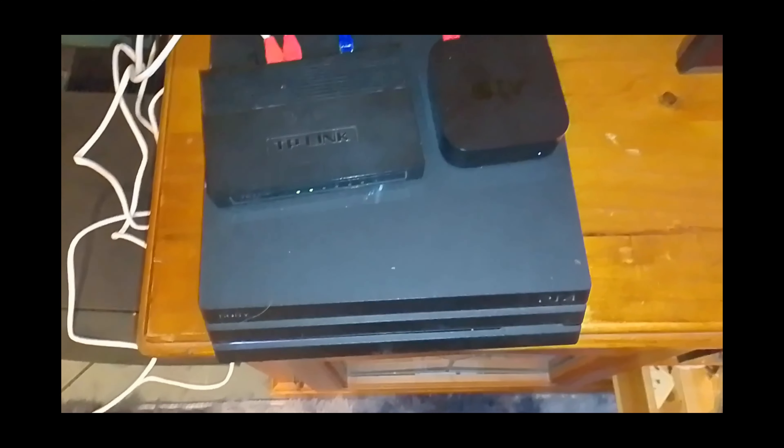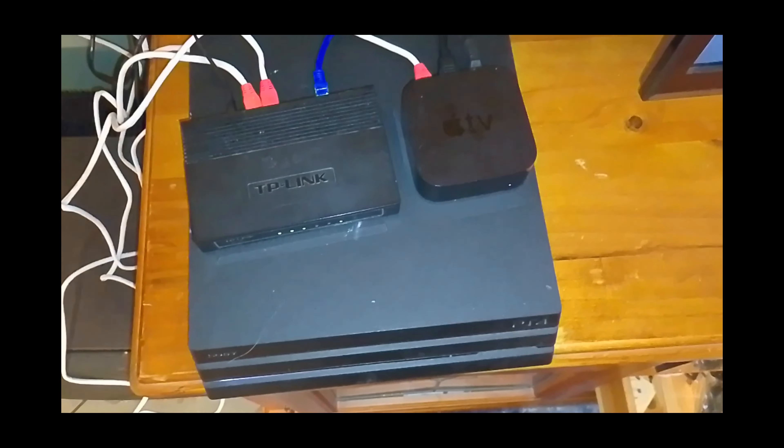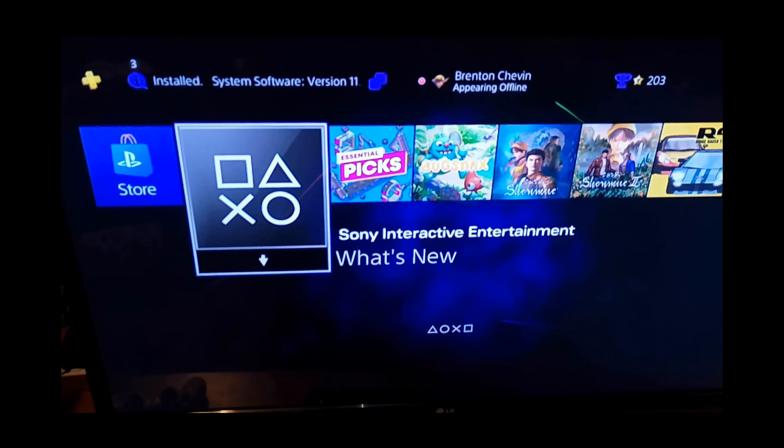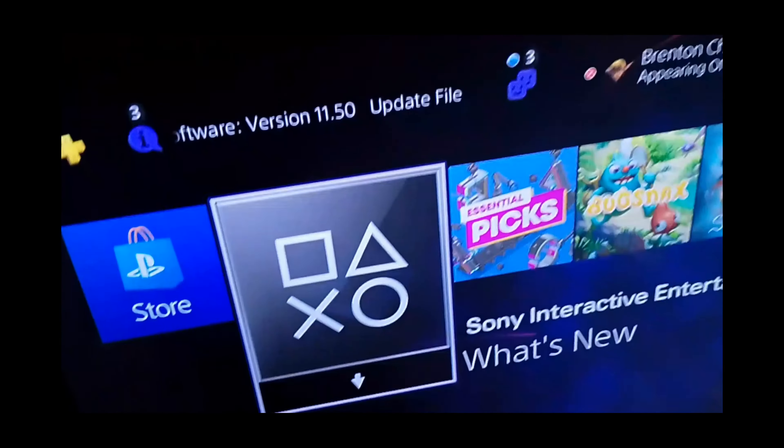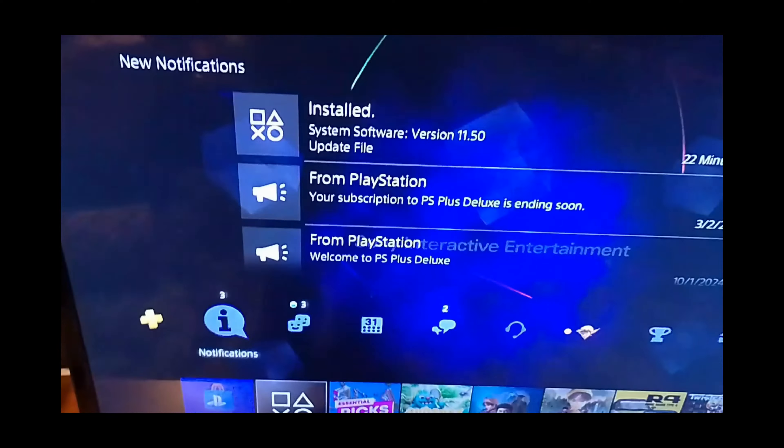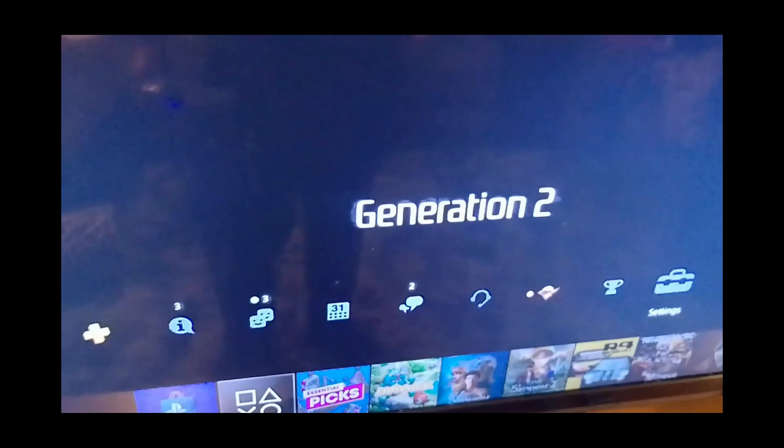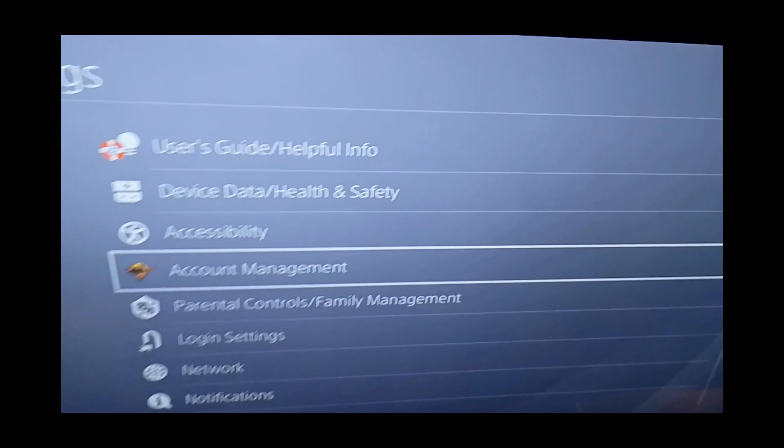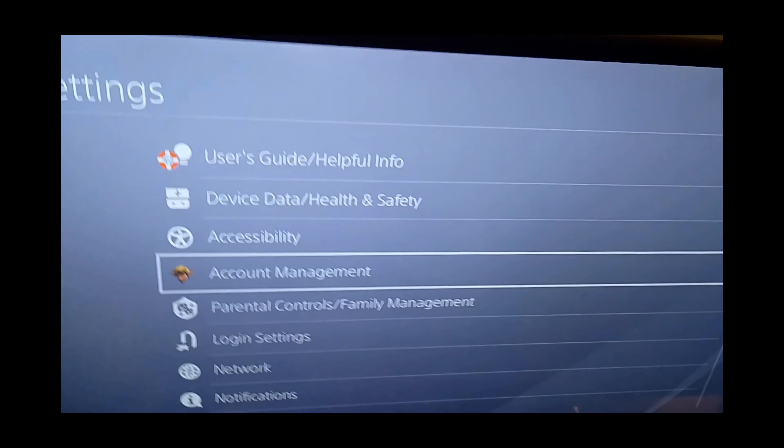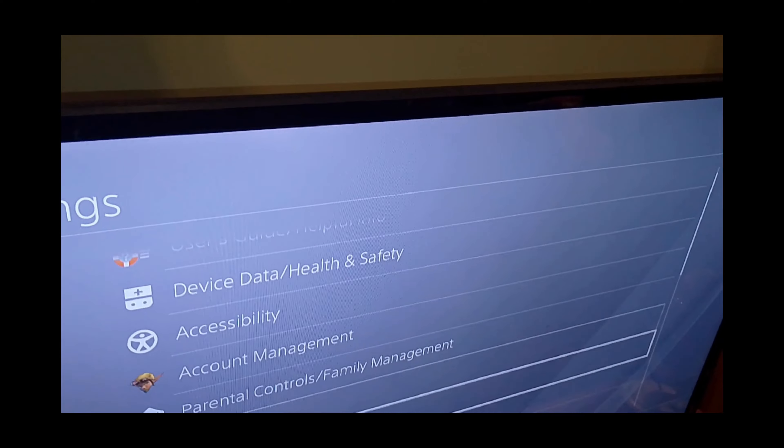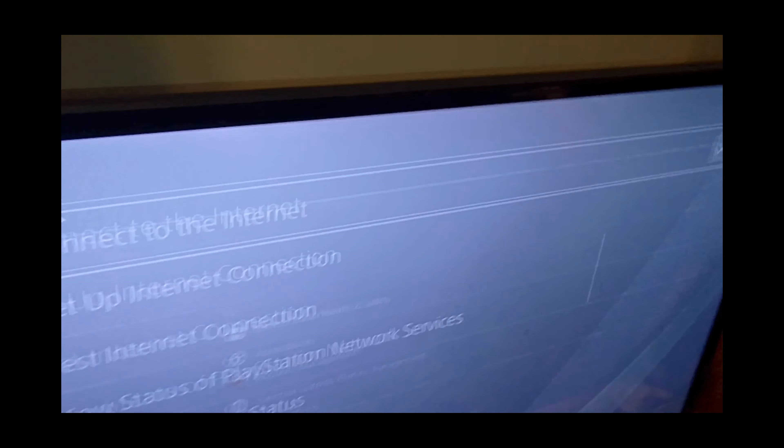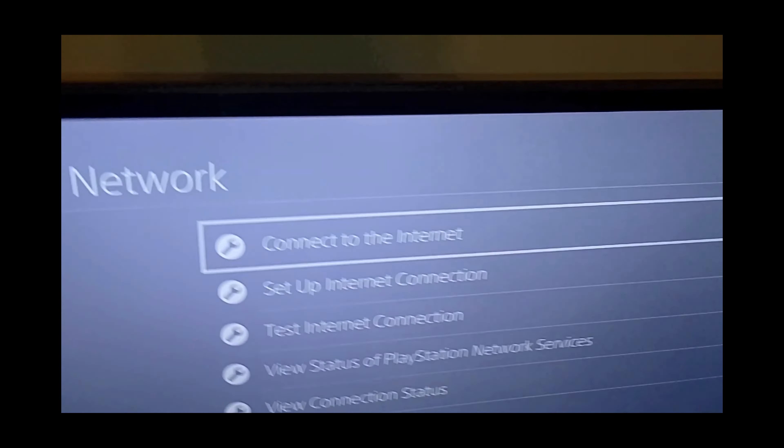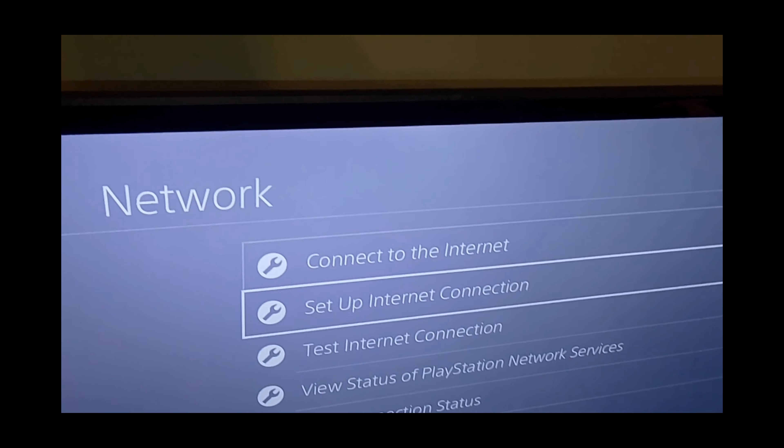Now let's go over to the TV and make sure we've got those settings correct. Now I have my PlayStation turned on. We press the up button on the controller, then press the right button until we get to settings. Press the X button, now we go to the network options, and select setup internet connection.